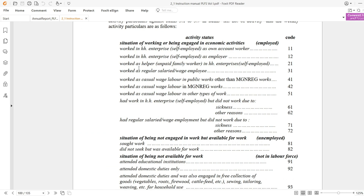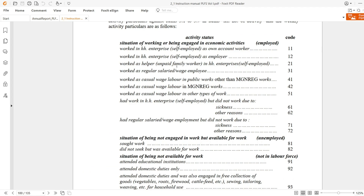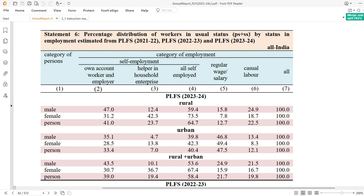If you remember, we downloaded these instructions. Here you can see these are self-employed — own account workers and employers. That is one category. Another is household helper, the third is regular salaried wage employees, and another is casual labor, which consists of codes 41 and 51.